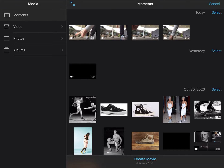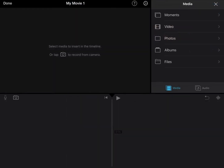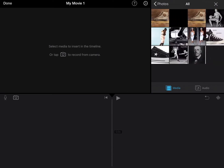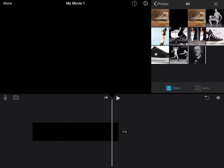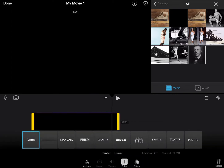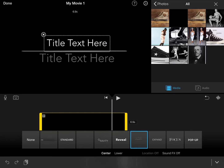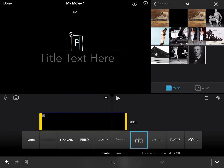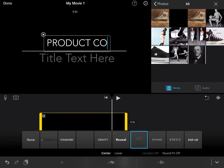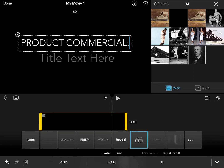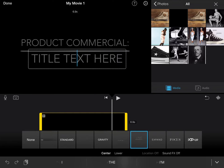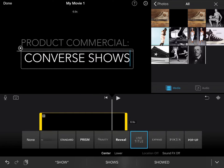I know based on the rubric that I need to start with a title card that says 'Product Commercial' colon and the name of my product. So in my photos I still have that black background that I downloaded, so I'm going to start with that. I'm going to add a title — this one with the line fits — so I'm going to put 'Product Commercial: Converse Shoes.'